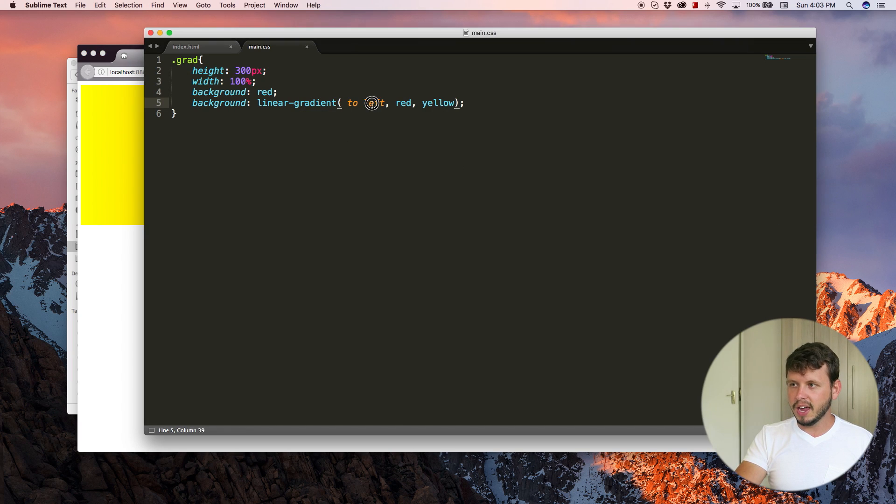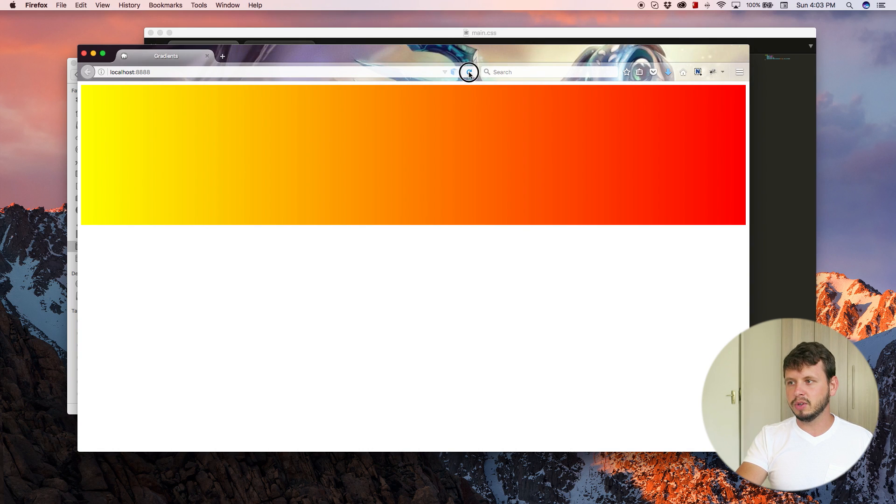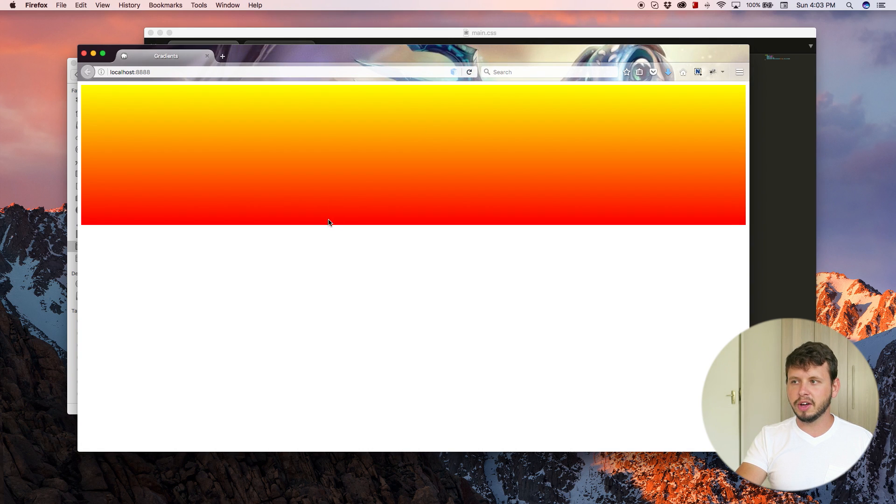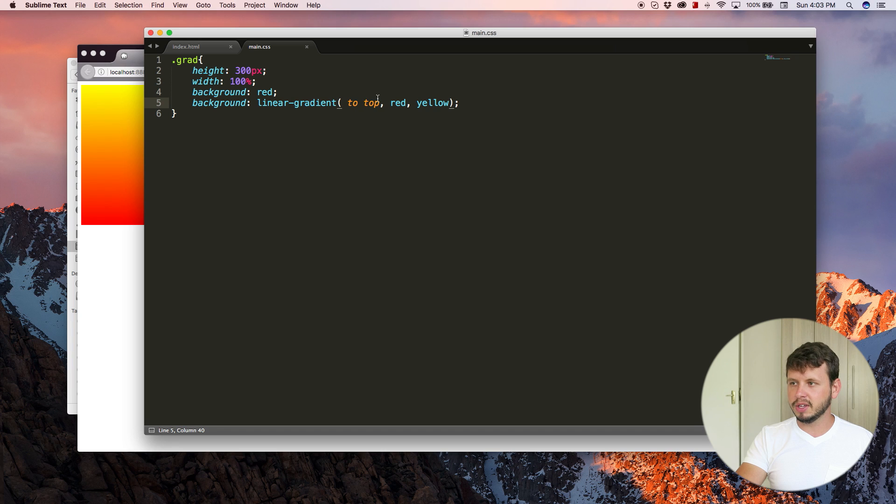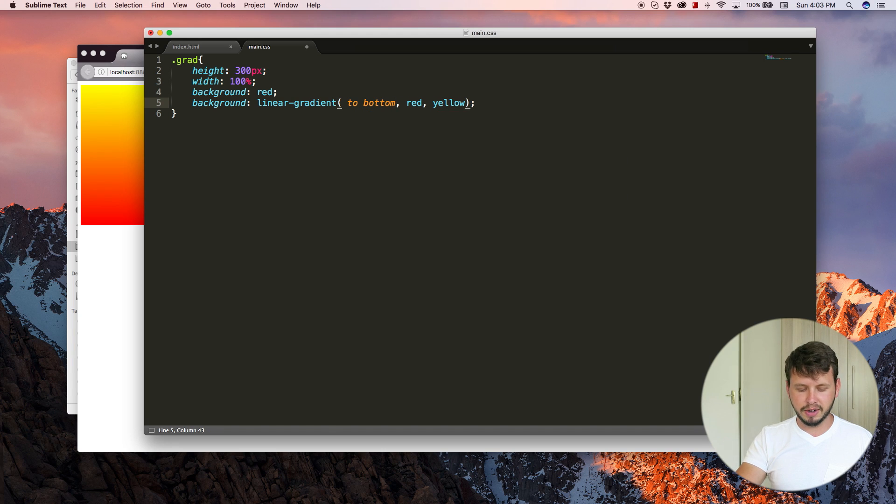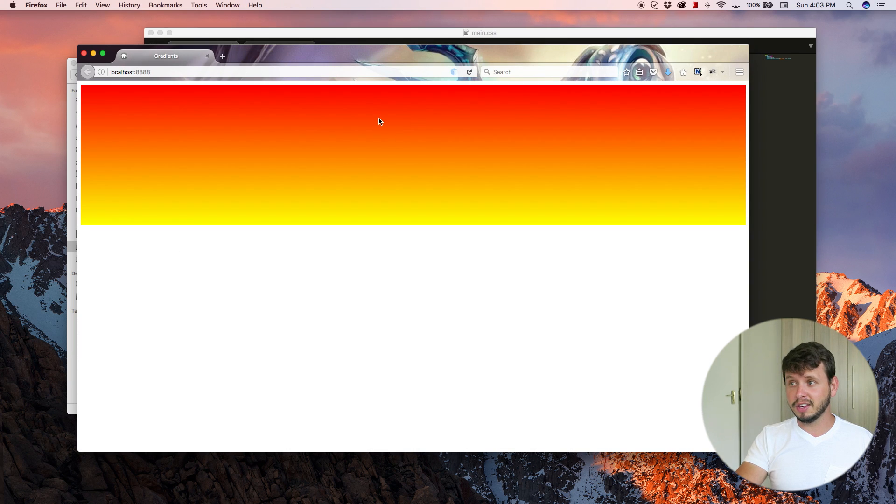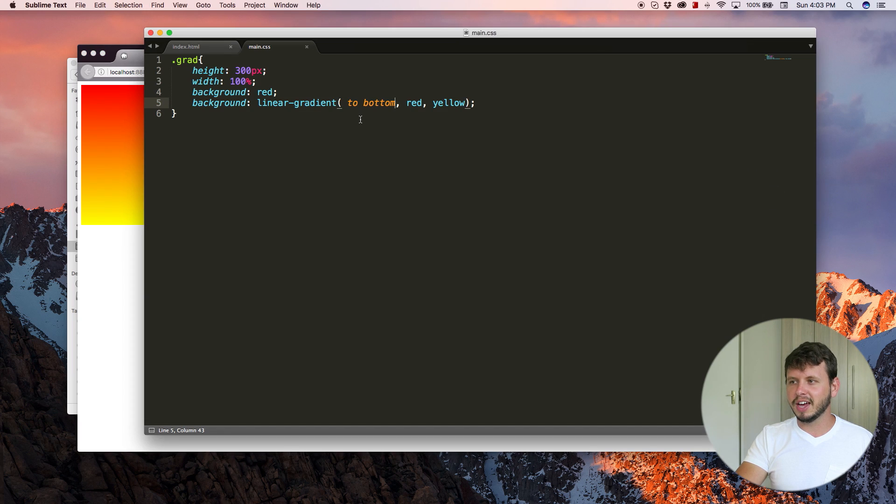And we can change this direction up as well. So it can be to top, which will start at the bottom and go up, or it can be to bottom. And of course, then it starts at the top, did I say to bottom? Yeah. Okay. To bottom.